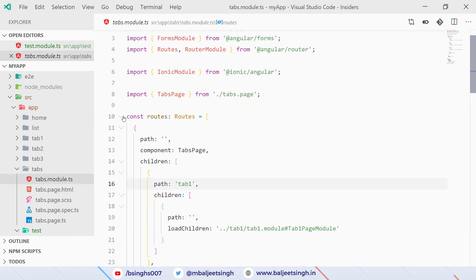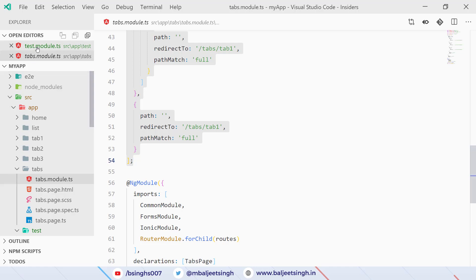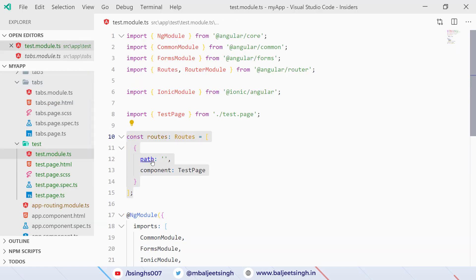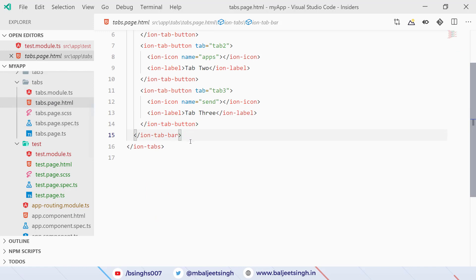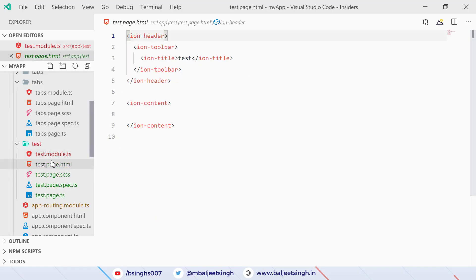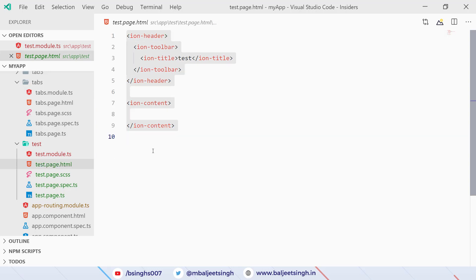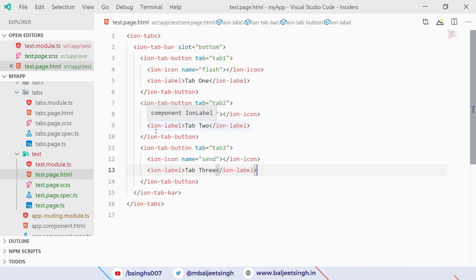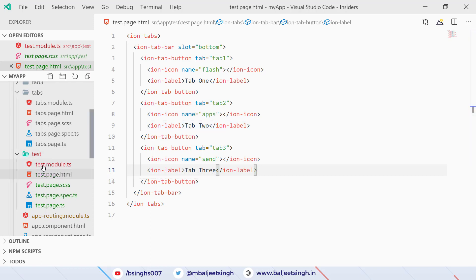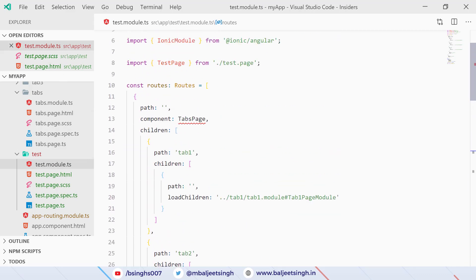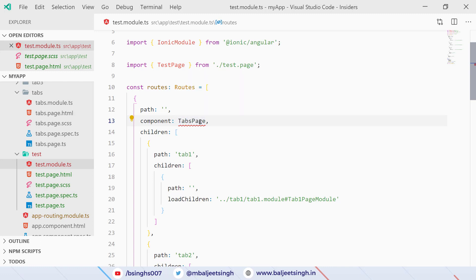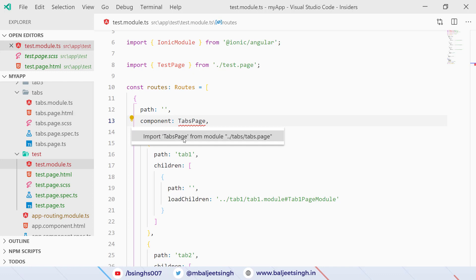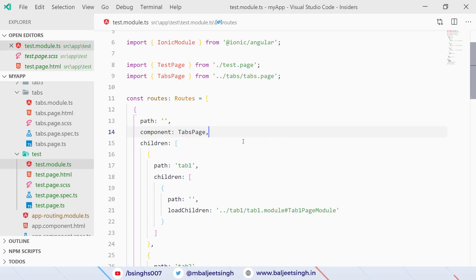We copy the entire routes from tabs.module.ts and paste them into test.module.ts. Similarly we copy tabs.page.html and paste it into test.page.html. There's a red line error in test module — we can see it's a missing import for the tabs page. We click to import it and save, which fixes the error.